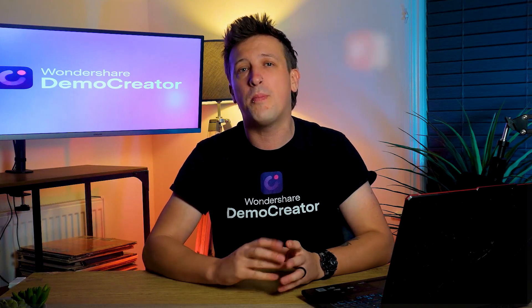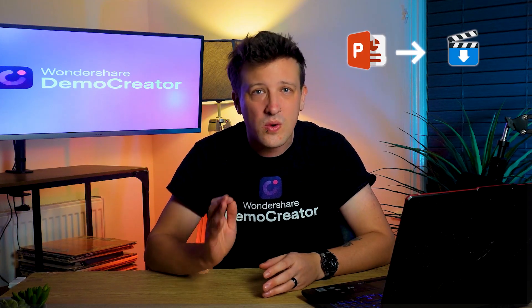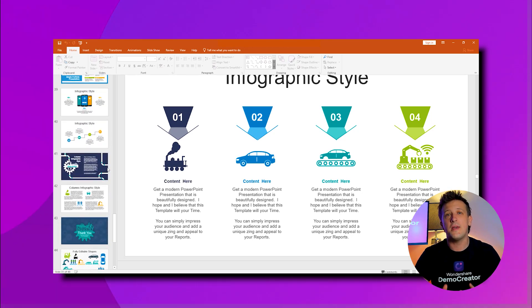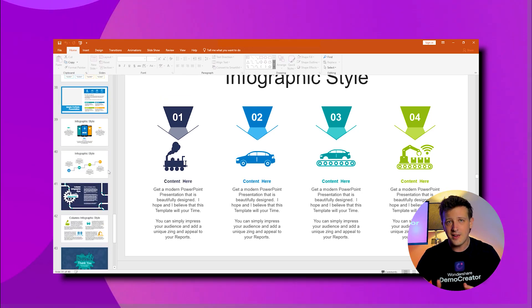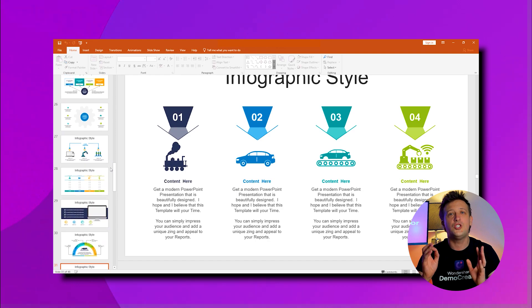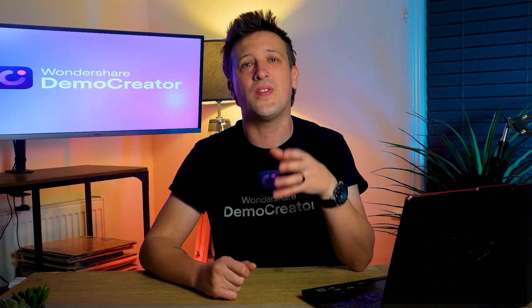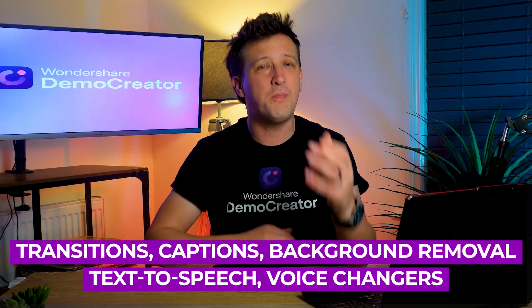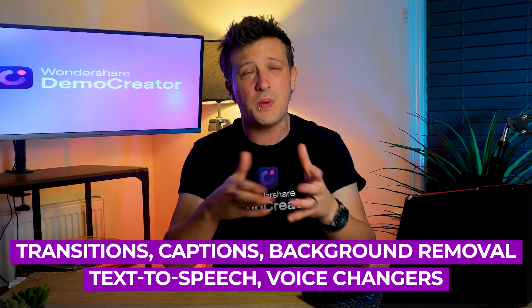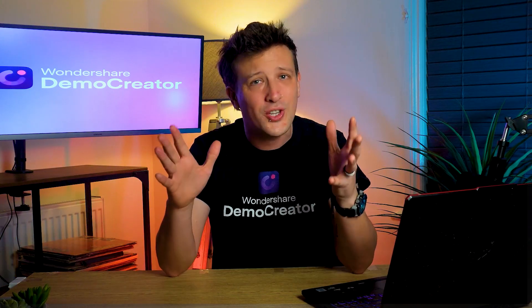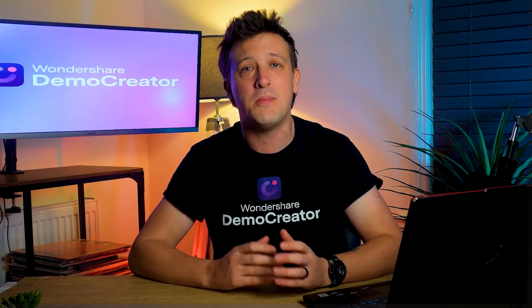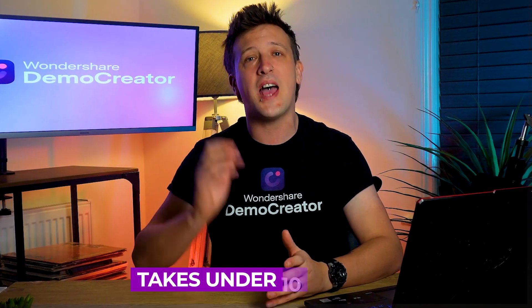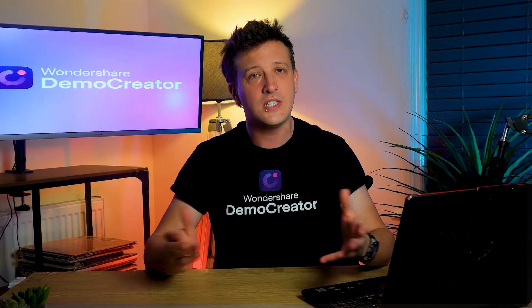In this video, I'll tell you about a PPT to video converter which lets you quickly import your PowerPoint file into the app and convert it to an MP4 in just seconds. It also has AI tools for adding transitions, captions, background removal, text to speech, voice changes, and so much more. The whole process of converting PPT to video takes under 10 minutes.